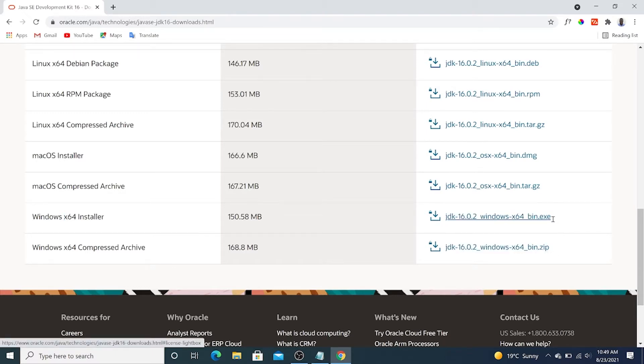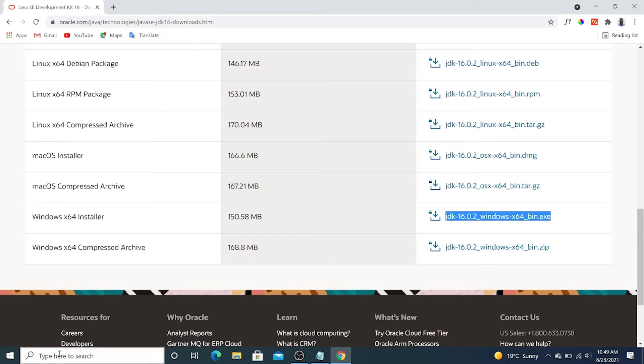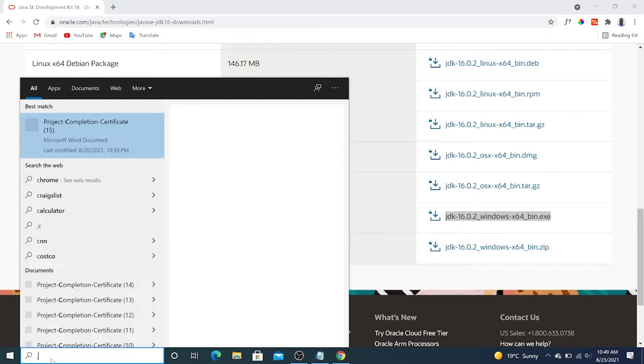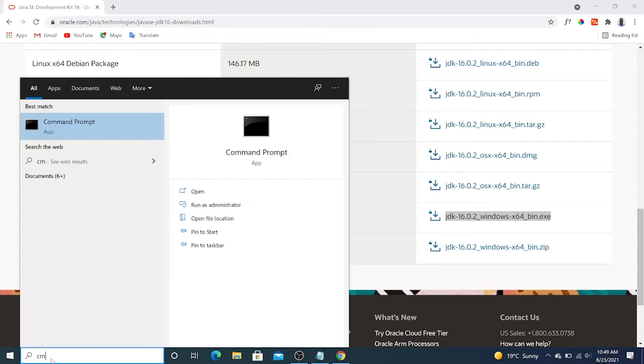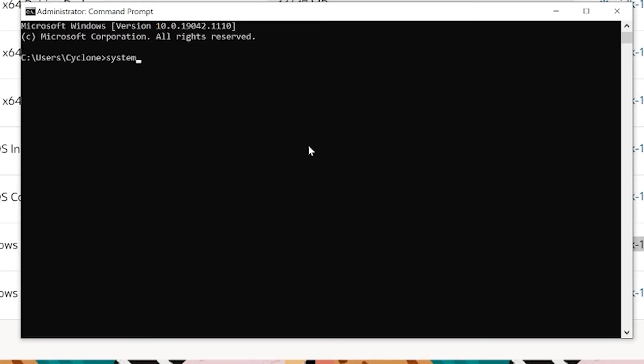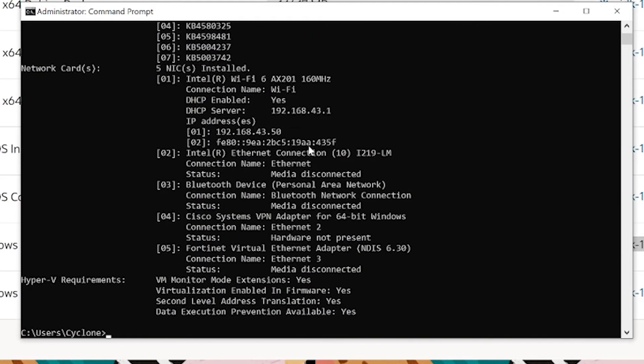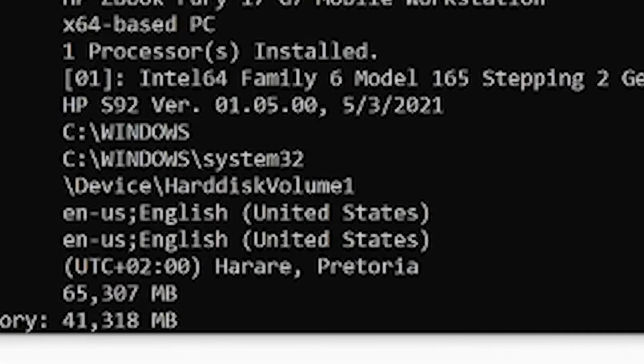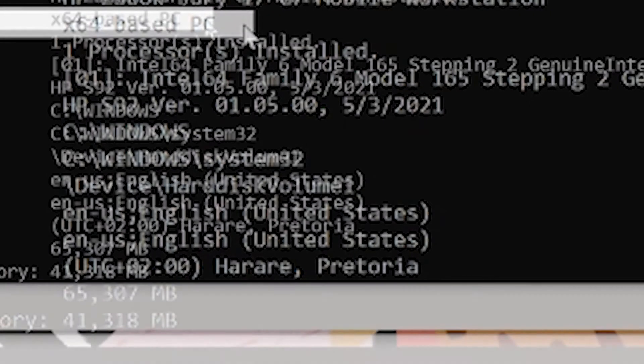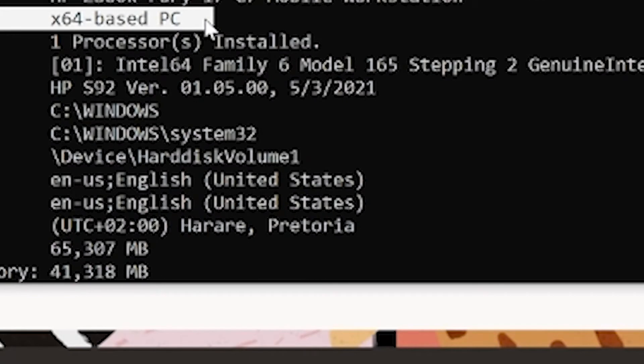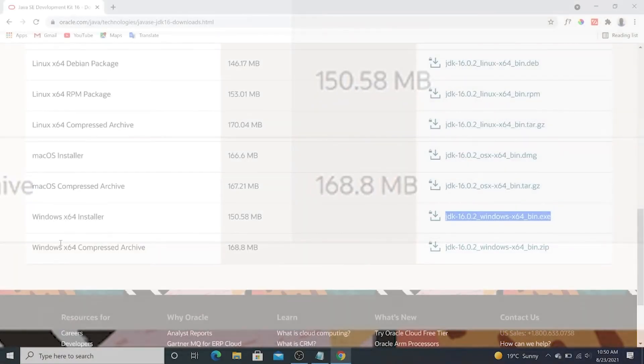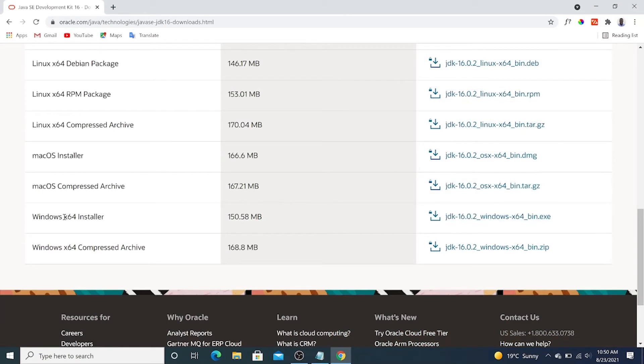Now we first need to confirm if our system is 64-bit. To do that, we're going to open cmd again and type systeminfo. Systeminfo will give us a lot of information about our system. Our interest is system type, and right there we can see that system type is x64-based PC. This simply means the x64 installer is compatible with our operating system.